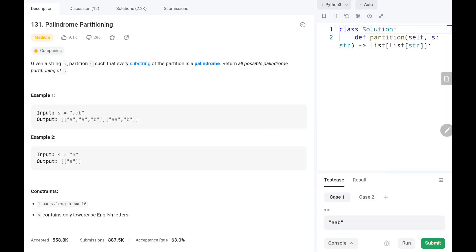Hey everyone, welcome to Tech Quiet. In this video we are going to solve LeetCode problem number 131, Palindrome Partitioning. We are going to solve this problem using backtracking. I'm going to use the first example to solve this, so now let's dive into the solution and logic.